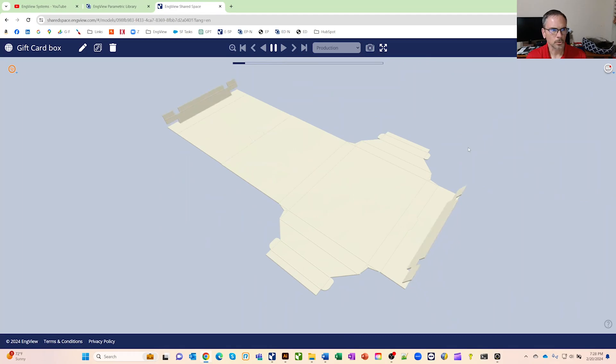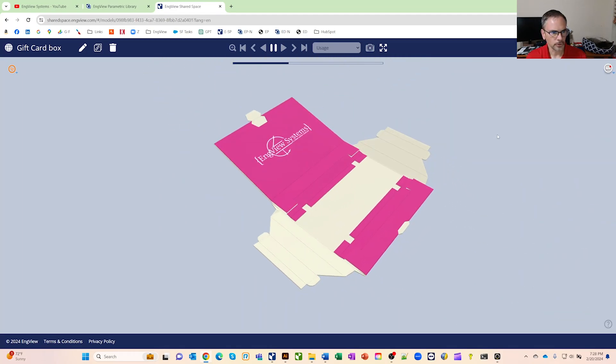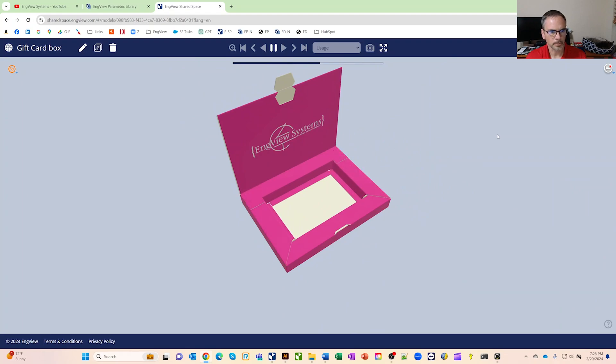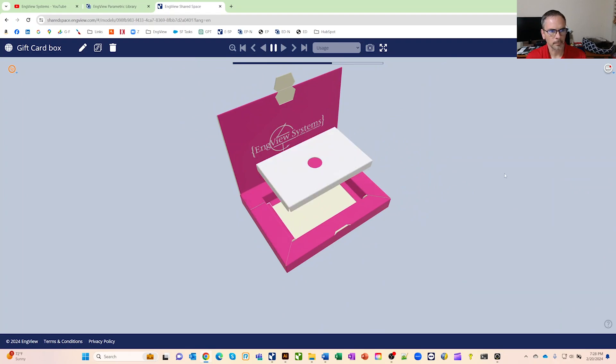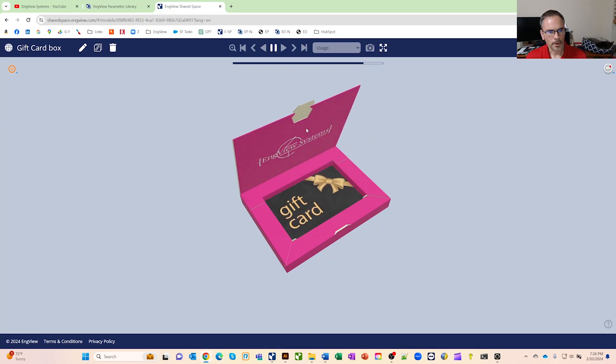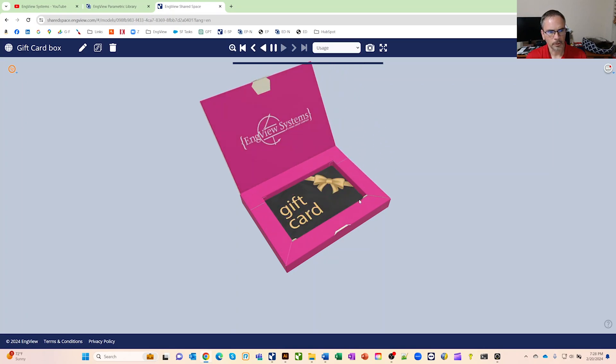One thing that's cool about this is you're in a browser right now. So you uploaded the model. You can share this with your customer, with other teammates, maybe somebody else that's going to make the box for you. And you can see the whole project come together in real time.